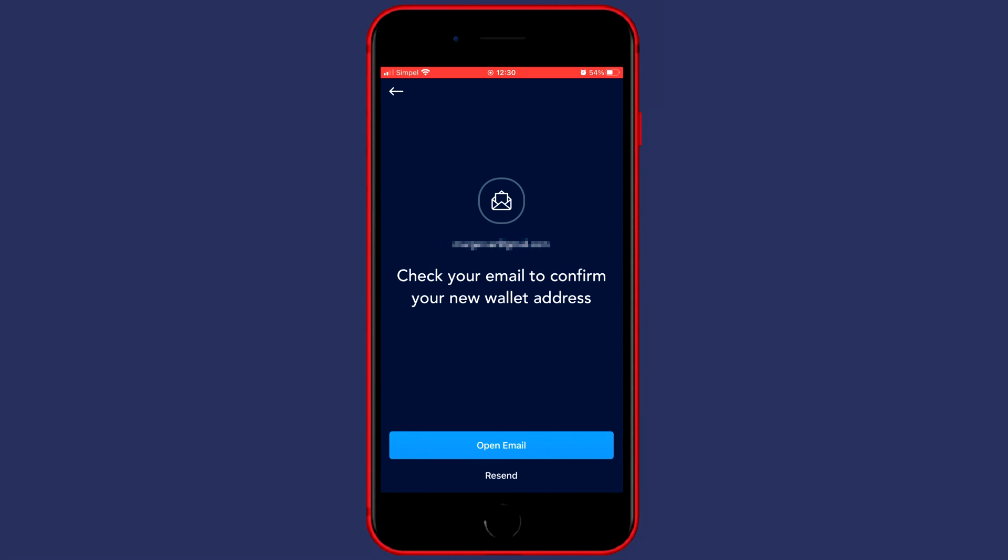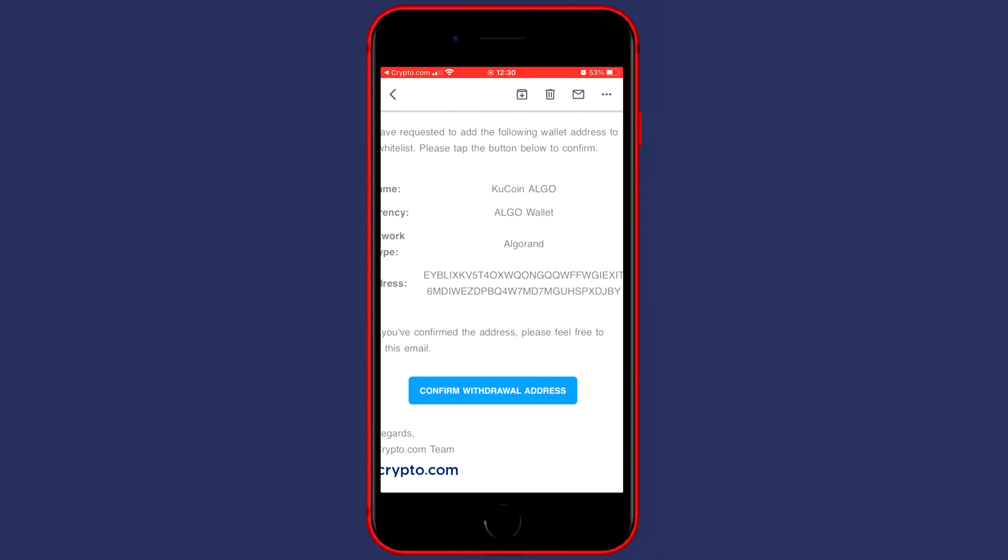You'll then see this pop-up saying that you need to go to your email to confirm your withdrawal address and the email you will receive will look similar to this one and all you need to do is click on confirm withdrawal address.